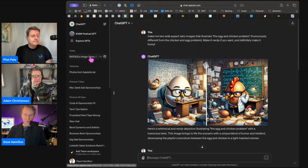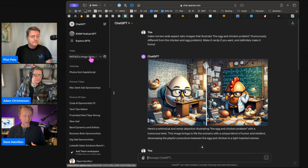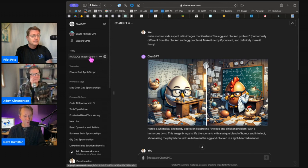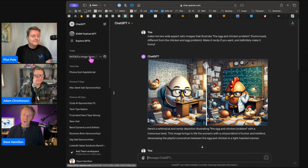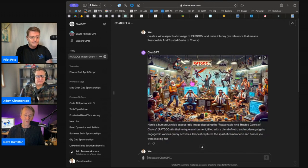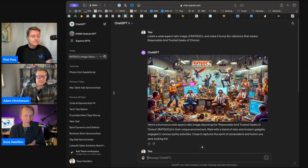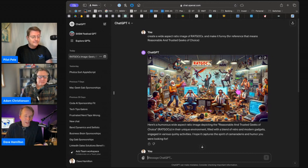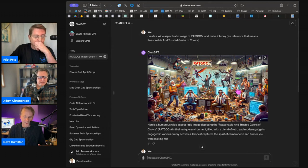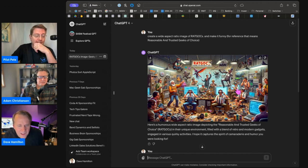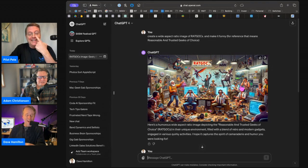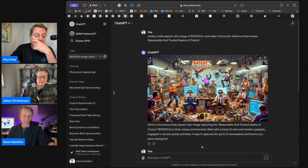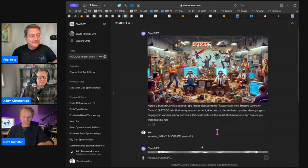This episode, which at this moment in time has not yet been published for me, but for most of you listening it has been published for you. So you will know what image we have chosen. But I thought, oh, this idea of rat gox, like that's kind of funny, like reasonable and trusted geek of choice. So I said, create a wide aspect ratio image of rat gox and make it funny. And then in parentheses, I put for reference, that means reasonable and trusted geeks of choice. And it made me probably the image we'll use with a bunch of people in a room, some of them nerdier than others. It's a very cluttered room, and it says rat gox at the top. And it actually spelled it correctly.